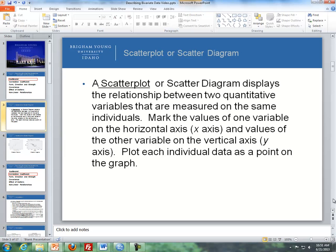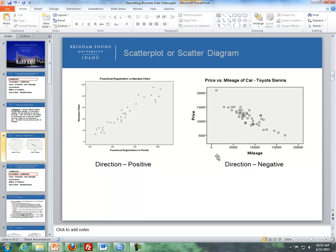By definition, a scatter plot or scatter diagram displays the relationship between two quantitative variables that are measured on the same individuals. We mark all the values of one variable on the horizontal axis and the values of the other variable on the vertical axis, and we plot each individual data point on the graph. Here are two examples of scatter plots.